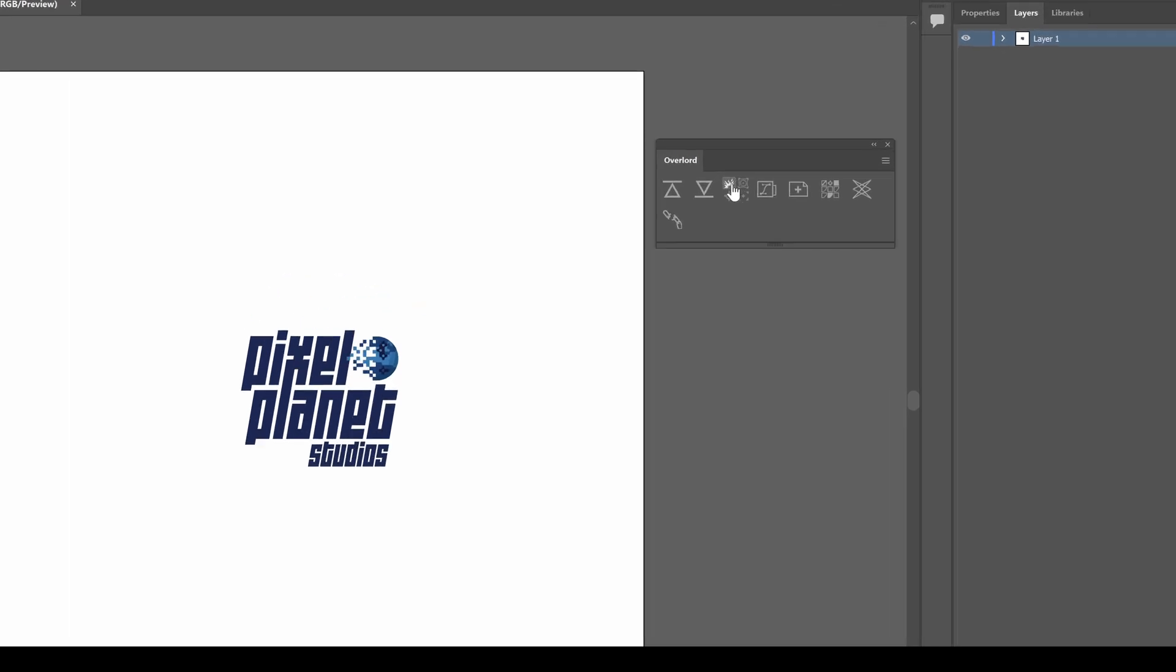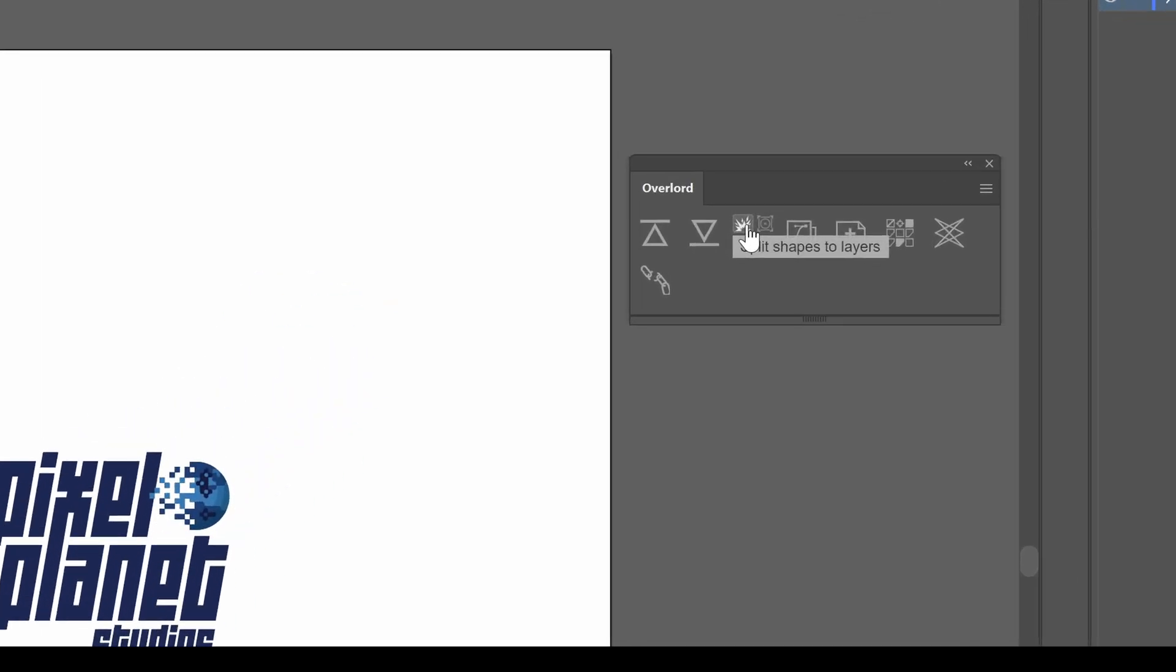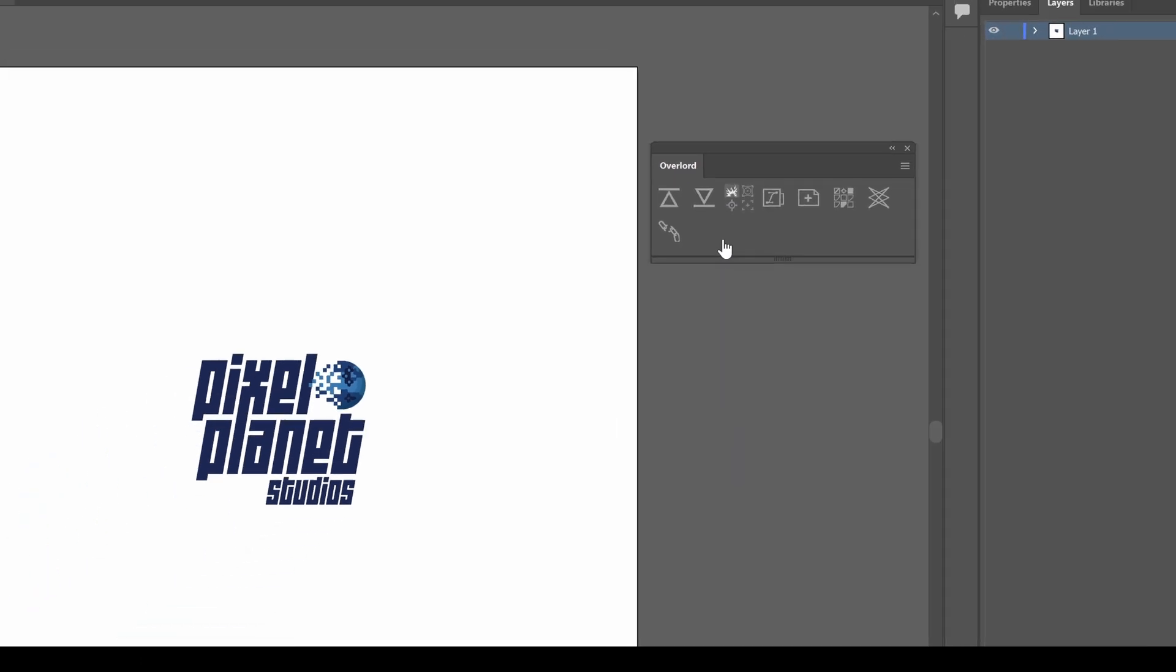This button, if you hover over it, says split shapes to layers. I usually keep that on. But if you want everything to come in as one shape, you can click this.